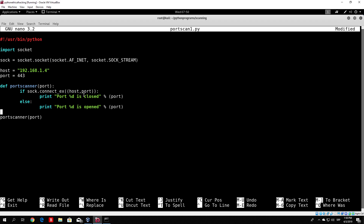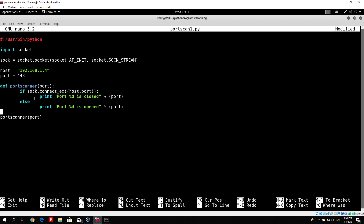So we print to the terminal 'port is closed'. The %d basically stands for a placeholder: whatever you specify after the string will be placed there. Since our port is 443, if this port is closed, it will print 'port 443 is closed'. Else — in any other case, if we don't get an error — that means we successfully connected to the target and that port is actually open, so we print 'port [number] is opened'.